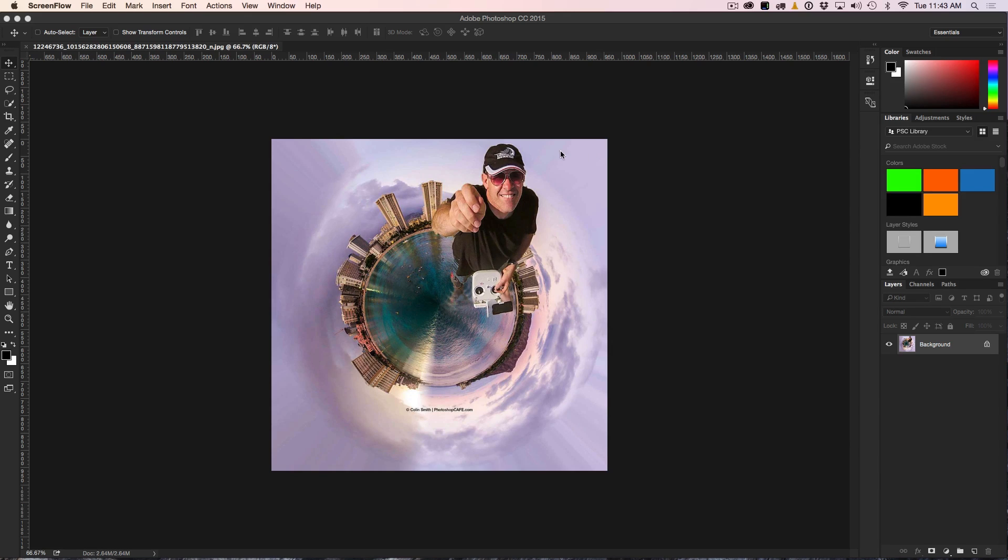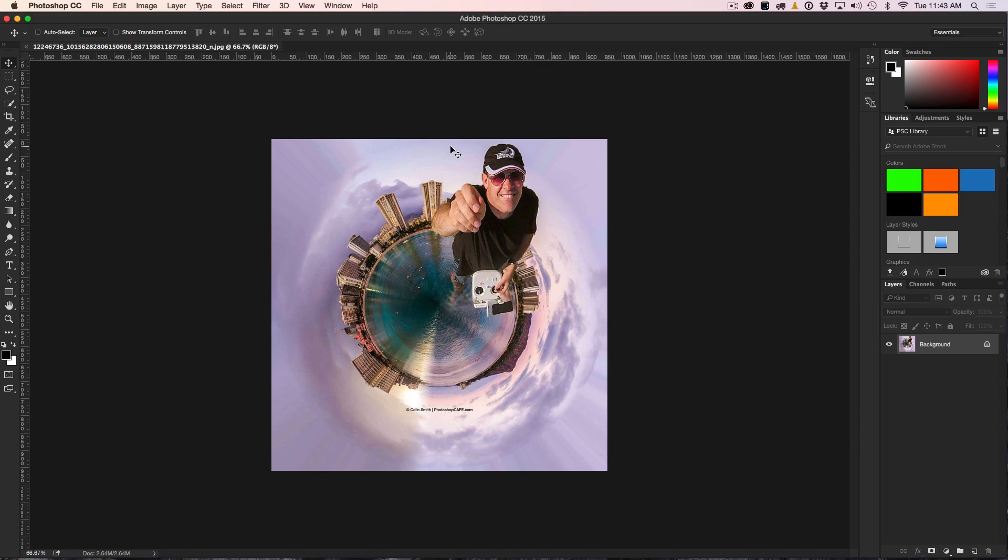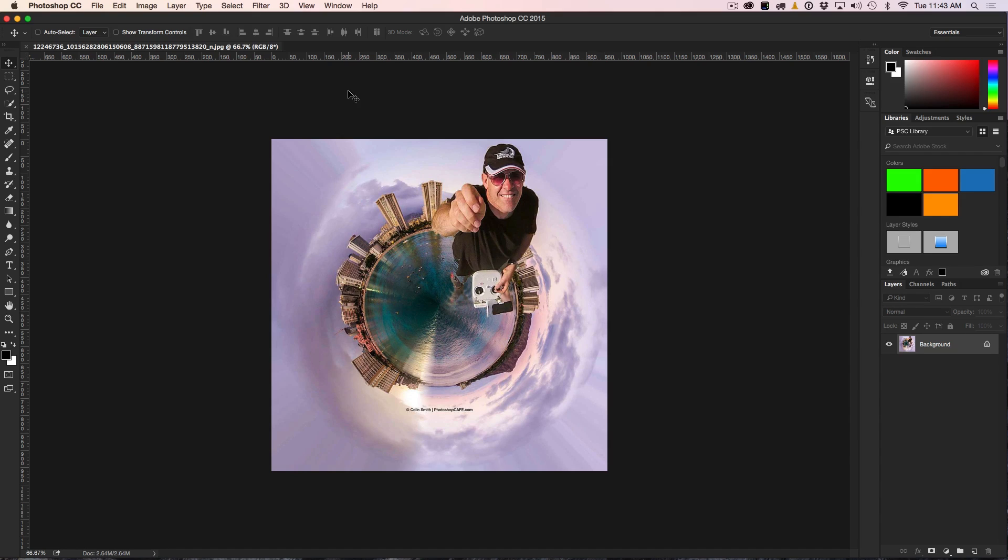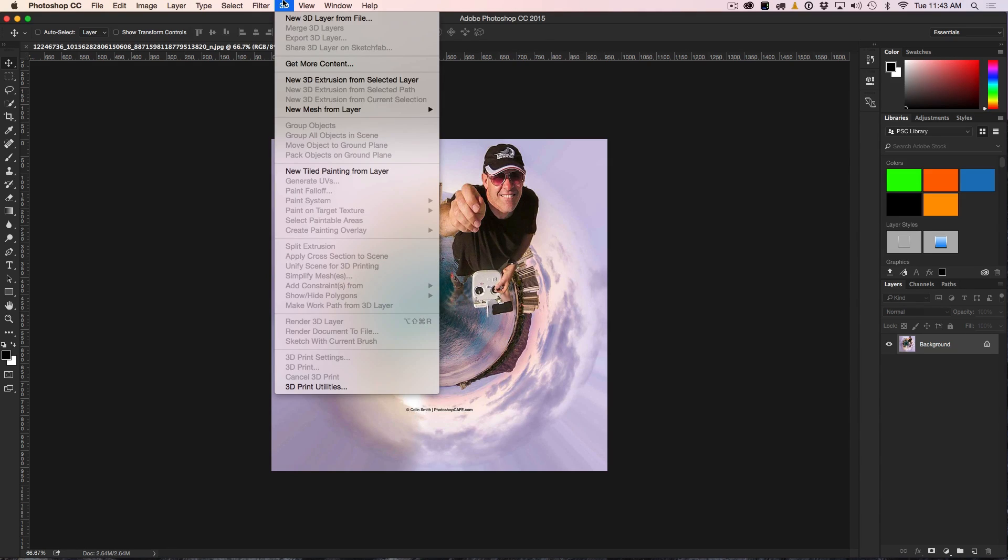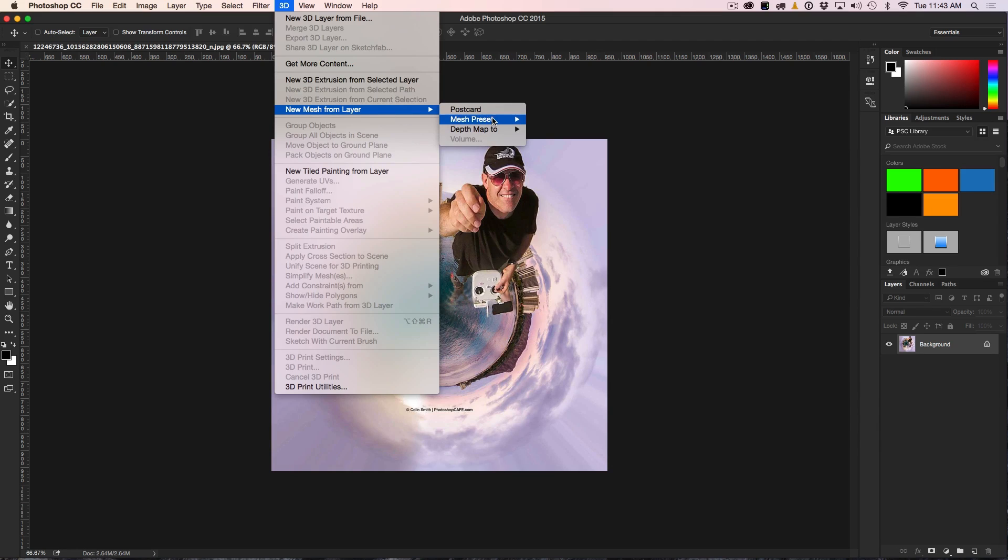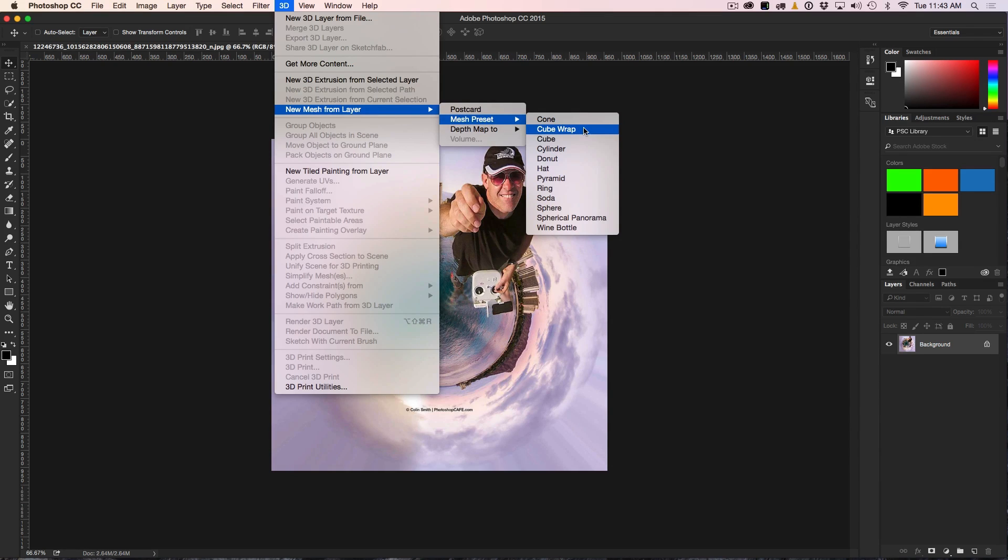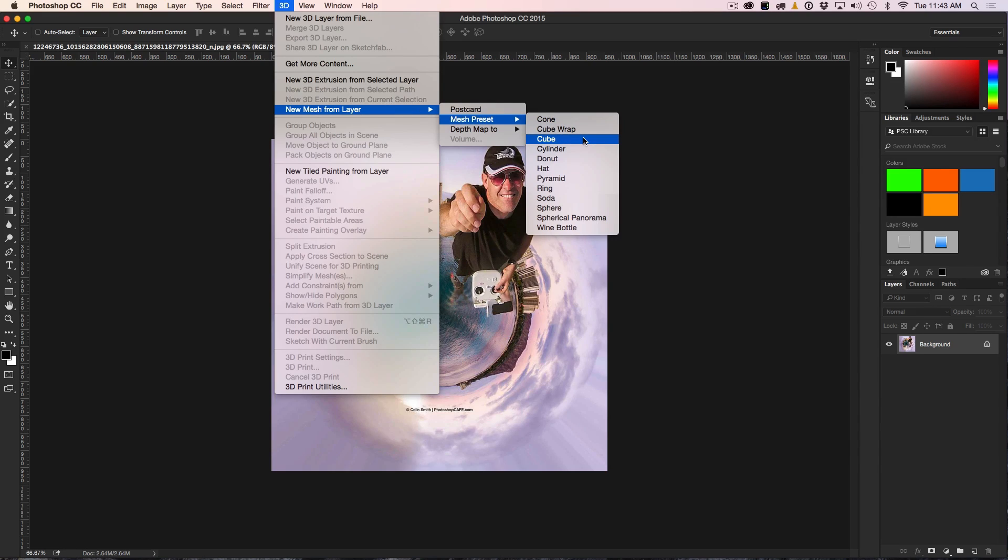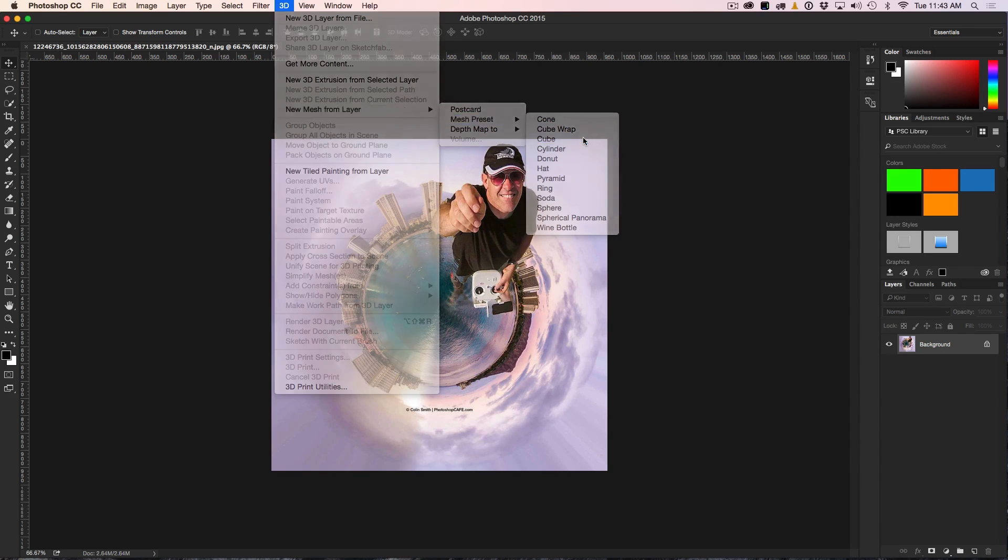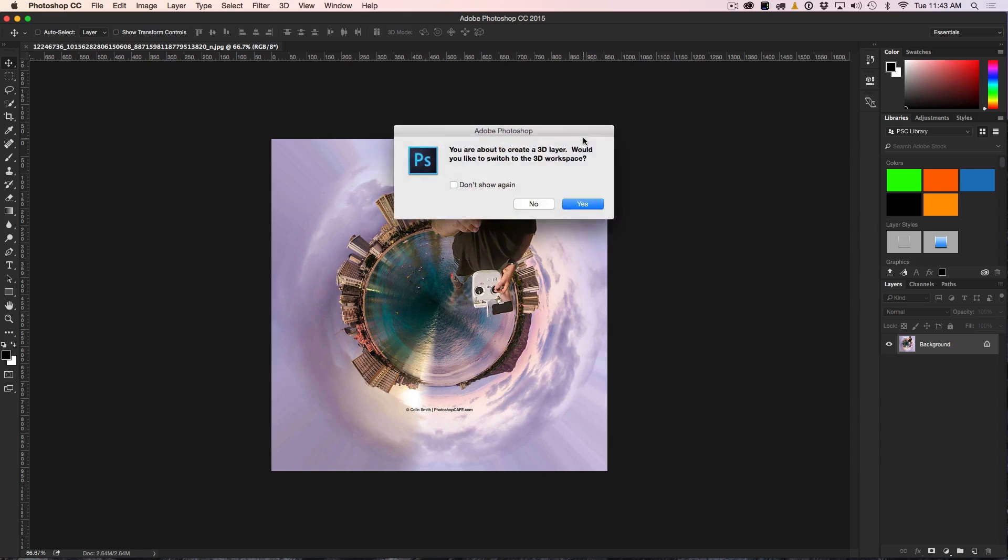What we're going to do is use the 3D tools inside of Photoshop. We're going to select that image with the Move tool. Then we'll go up to the 3D tab, go down to New Mesh from Layer and Mesh Preset. You'll see a couple here, cube wrap or cube. Don't do the cube wrap because that will put the same image on all the surfaces. We want to mix it up a little bit, so we're going to grab cube.